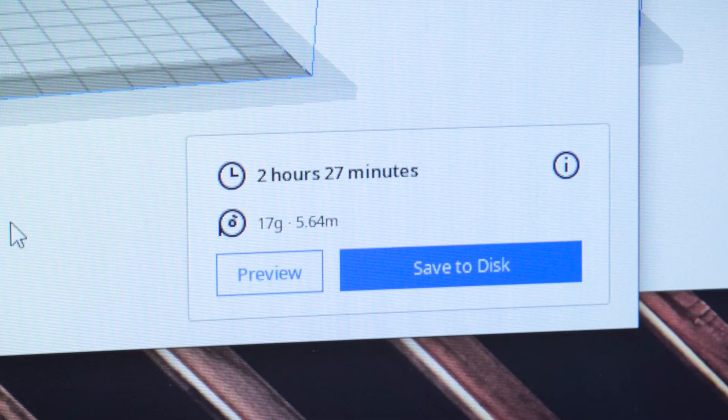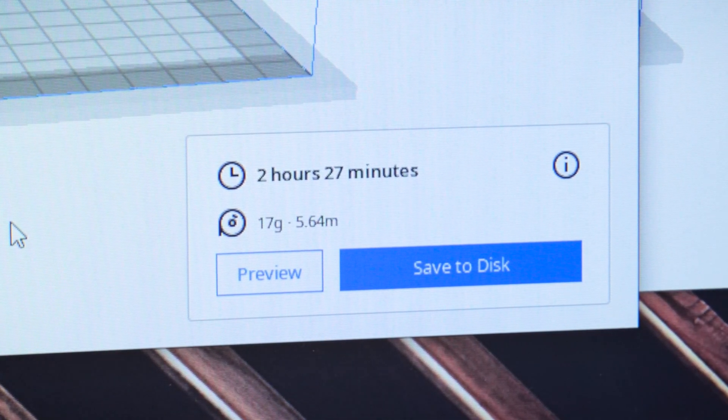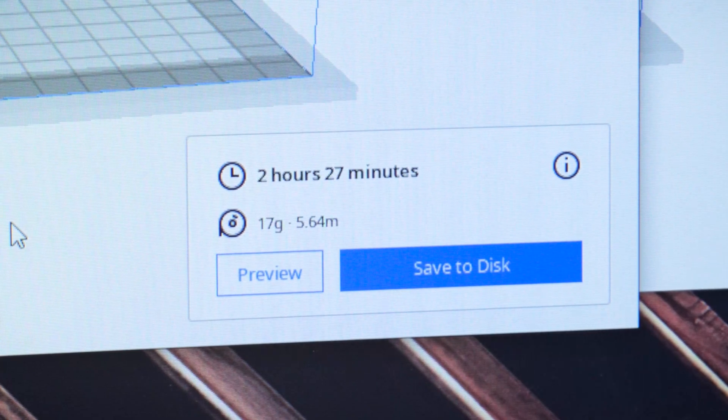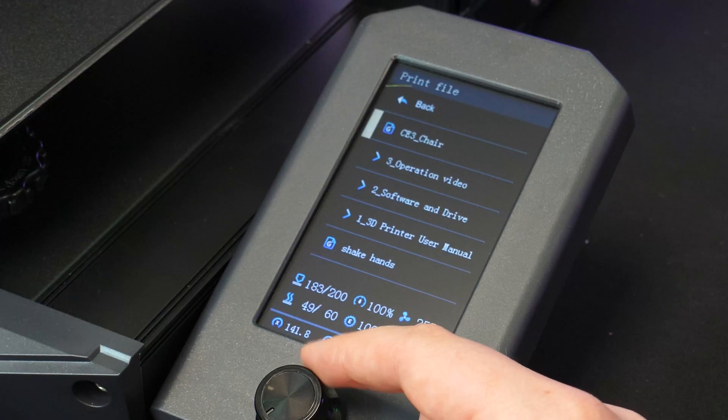It says the print should take about 2 hours and 20 minutes, so let's leave it printing and come back later to see how well it goes.